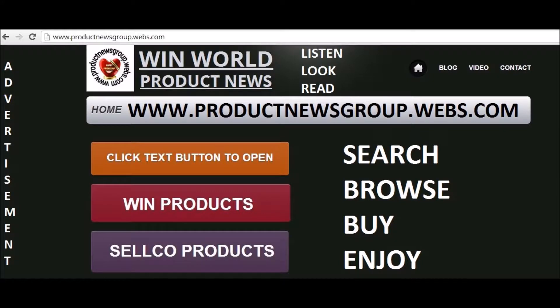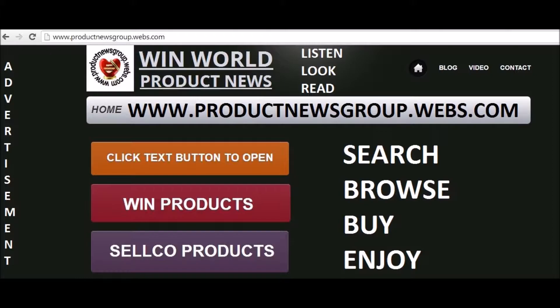Visit www.productsnewsgroup.webs.com to listen, look, read, search, browse, buy and enjoy.